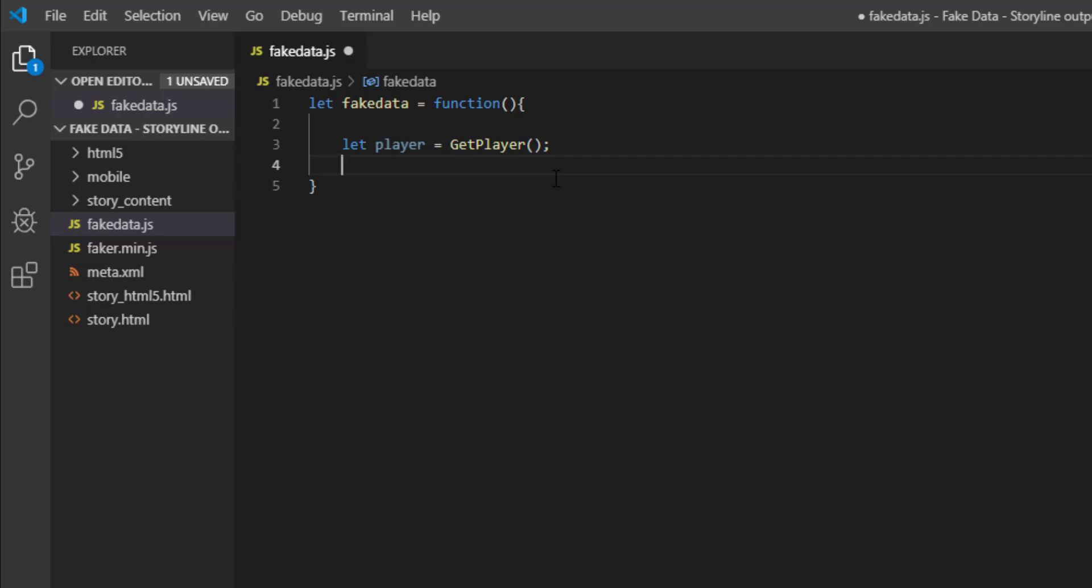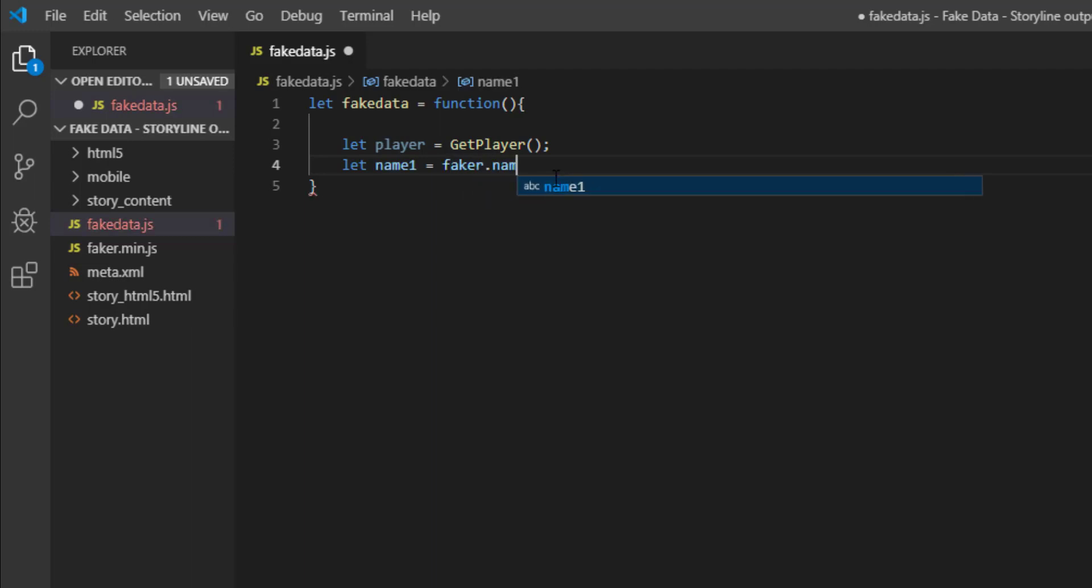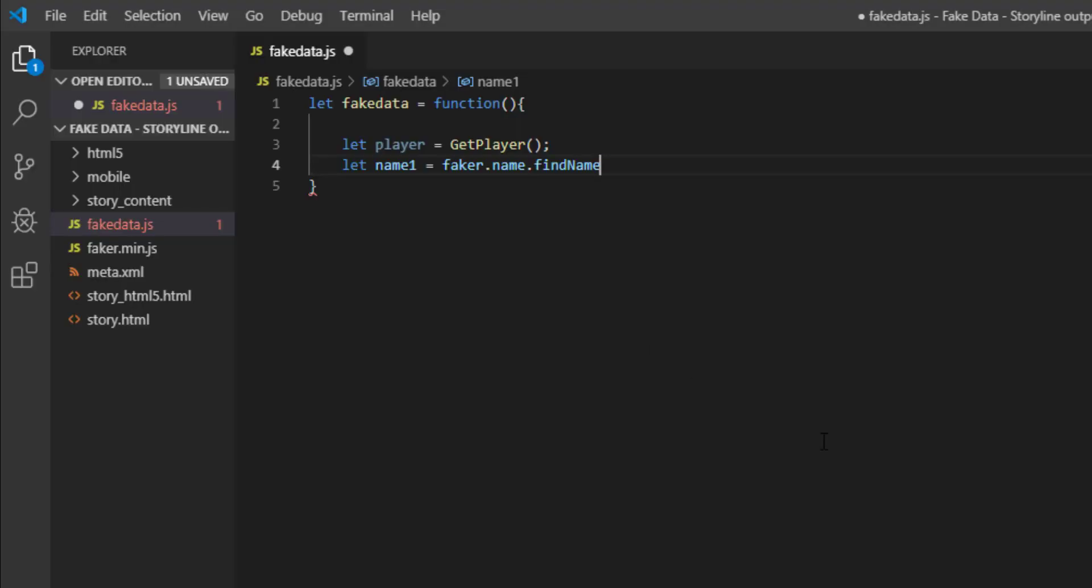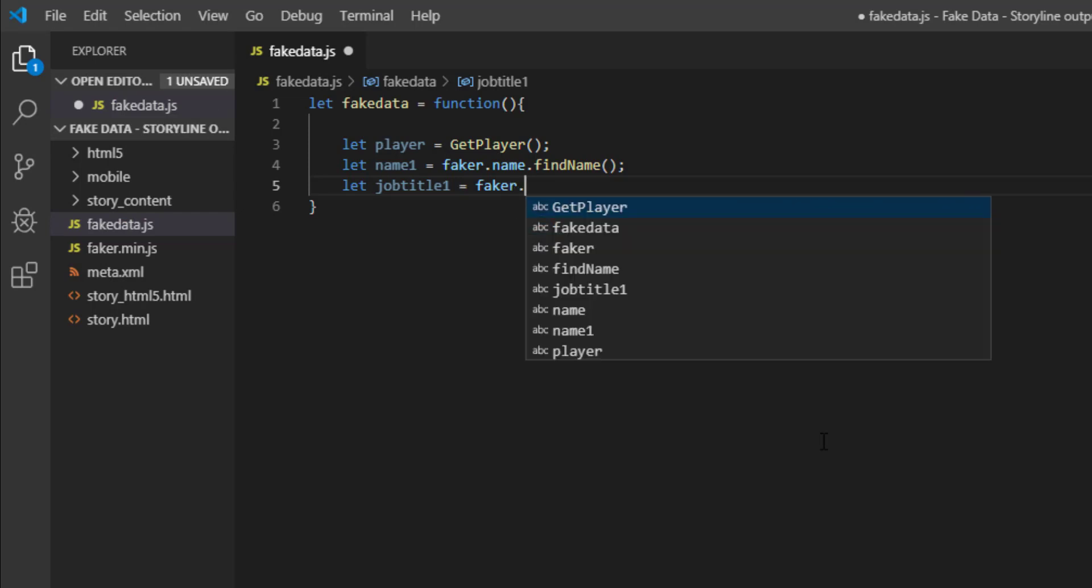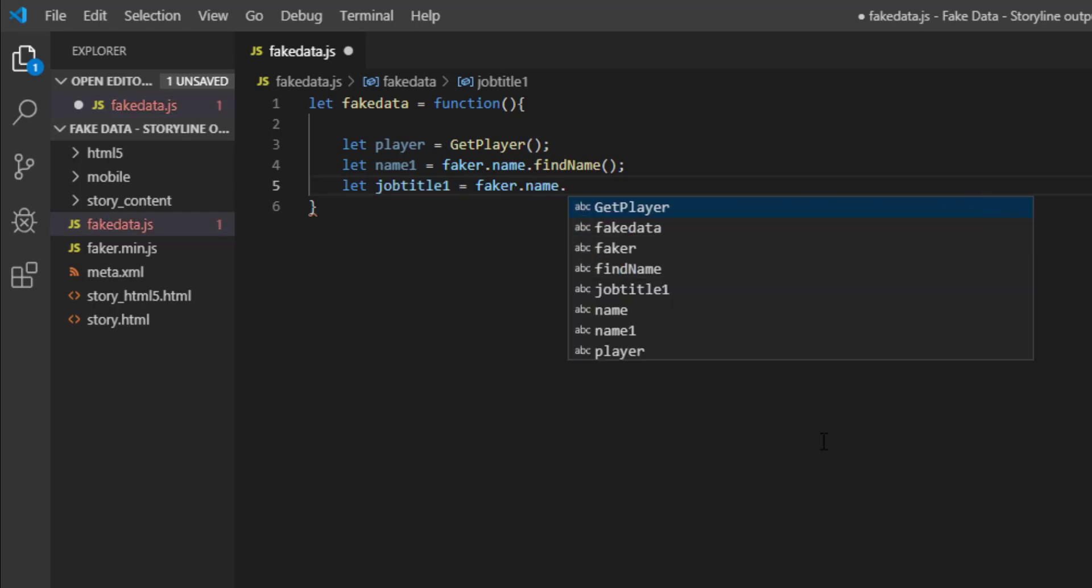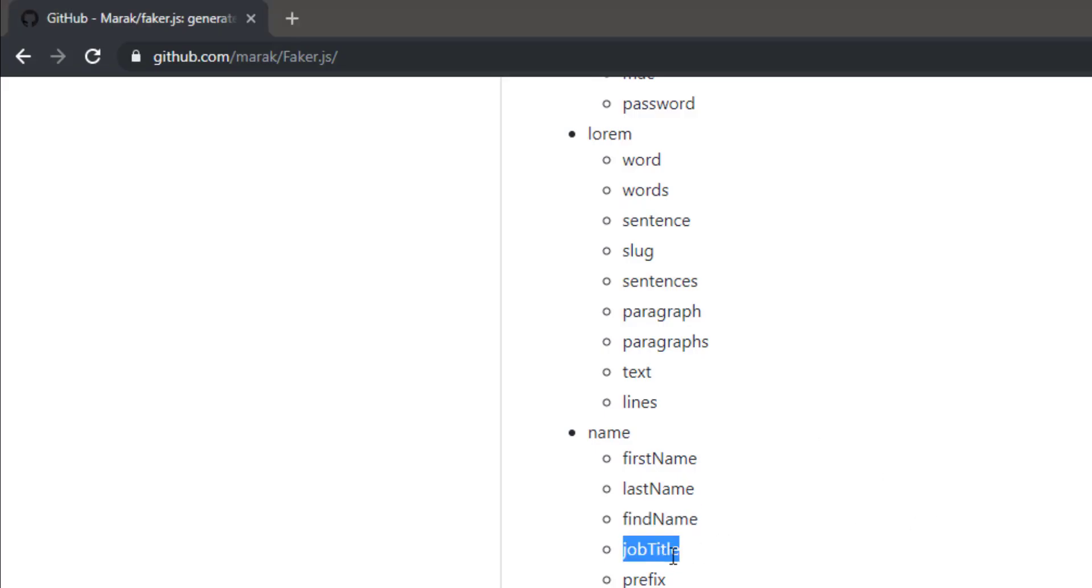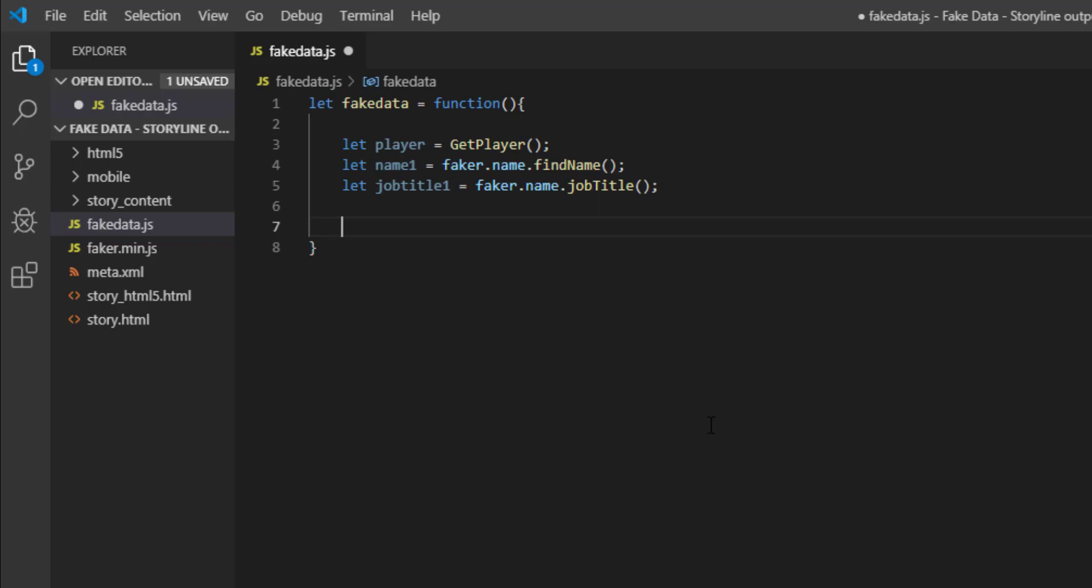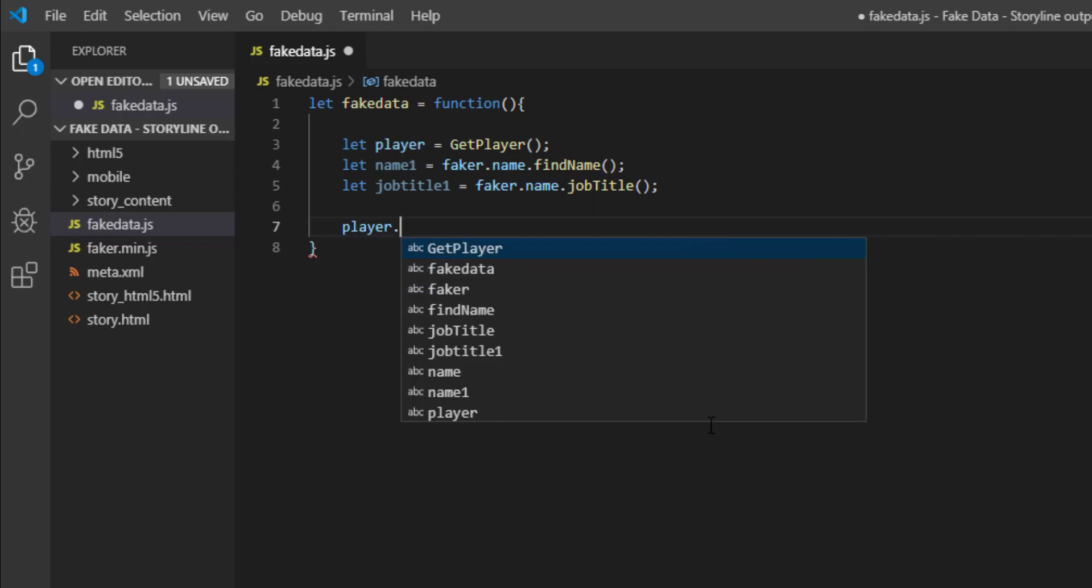So I will say let name one is equal to faker dot name dot find name. Next thing it will be let job title one is equal to faker dot name dot job title. There you go.